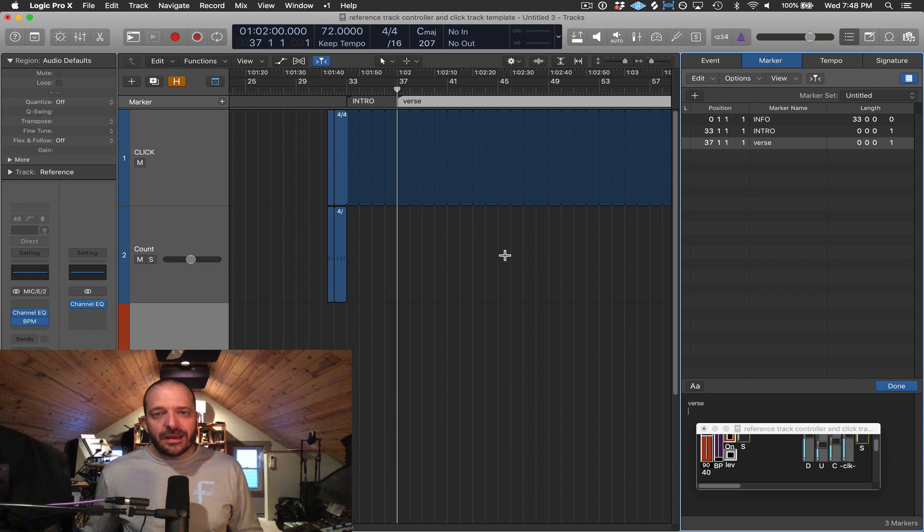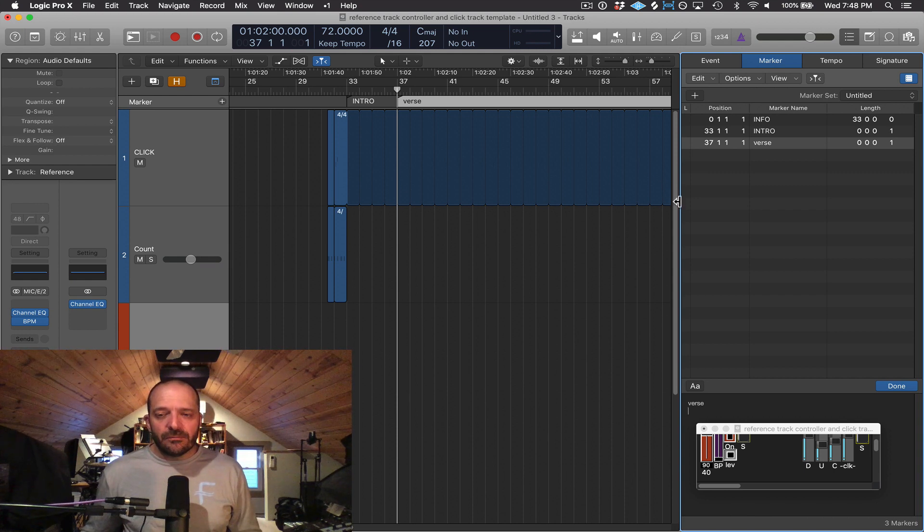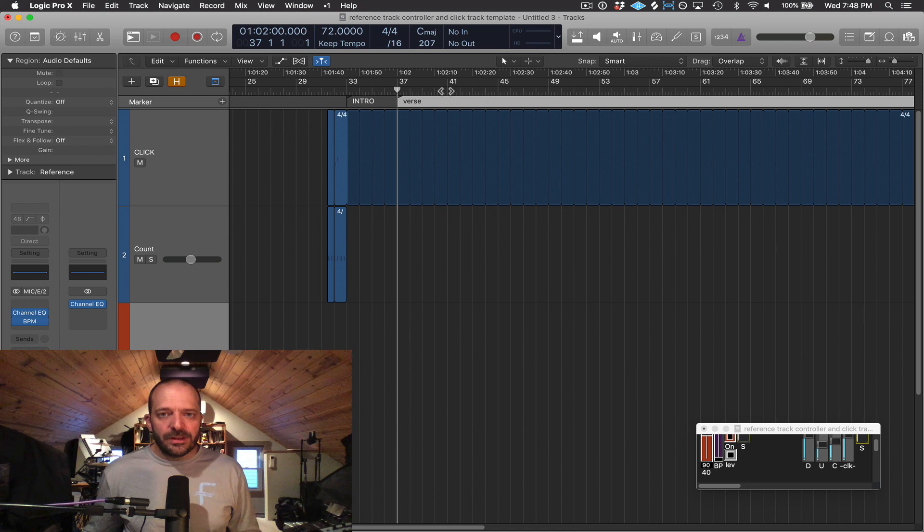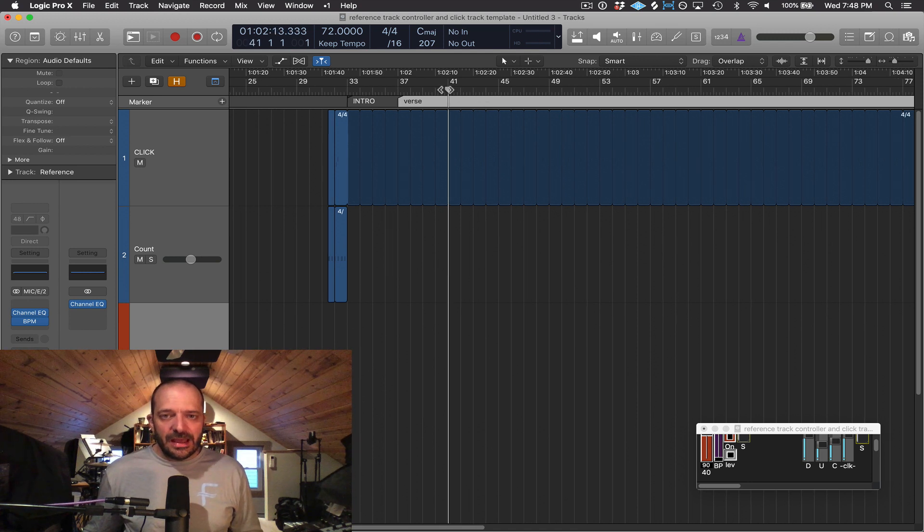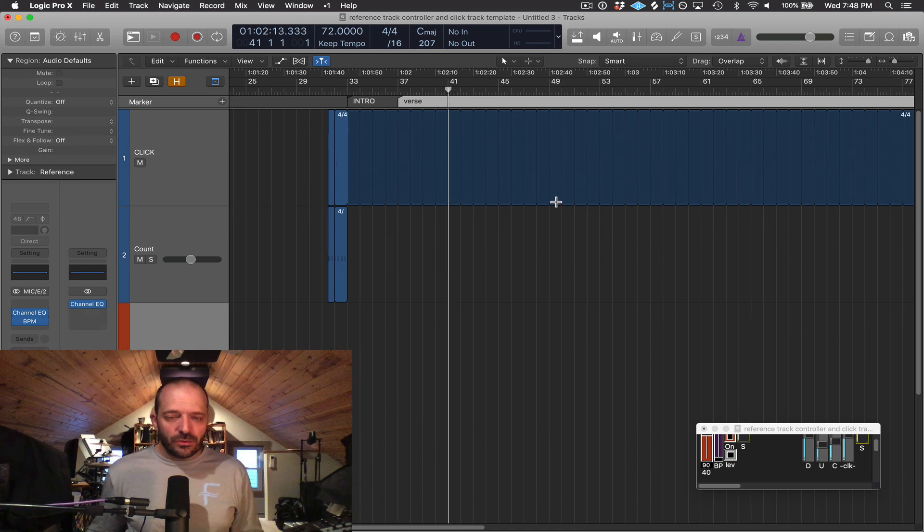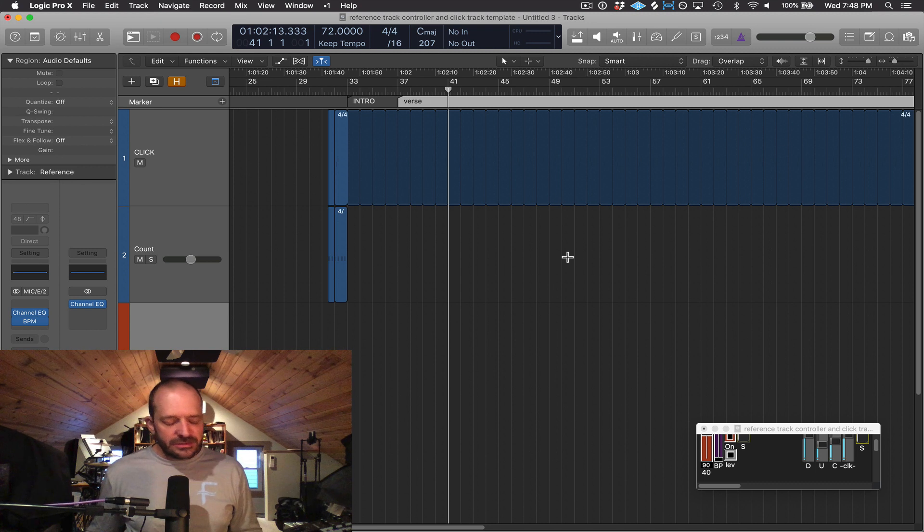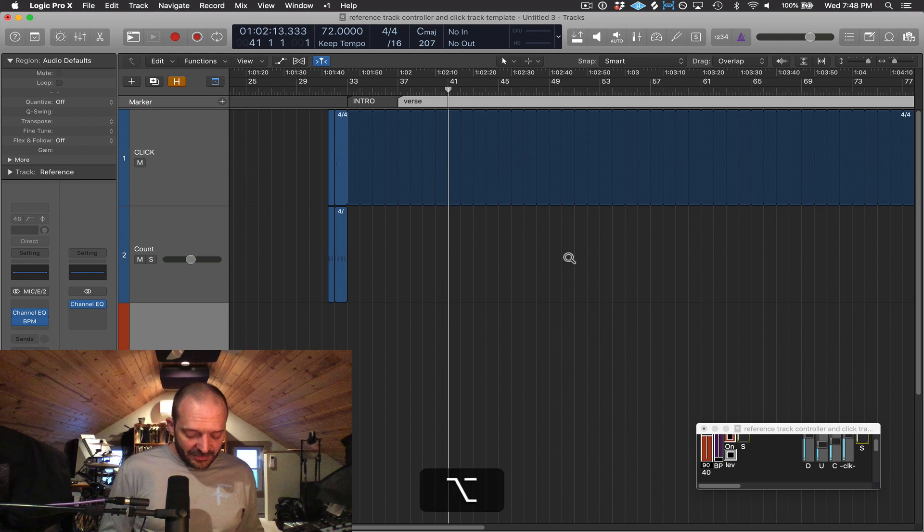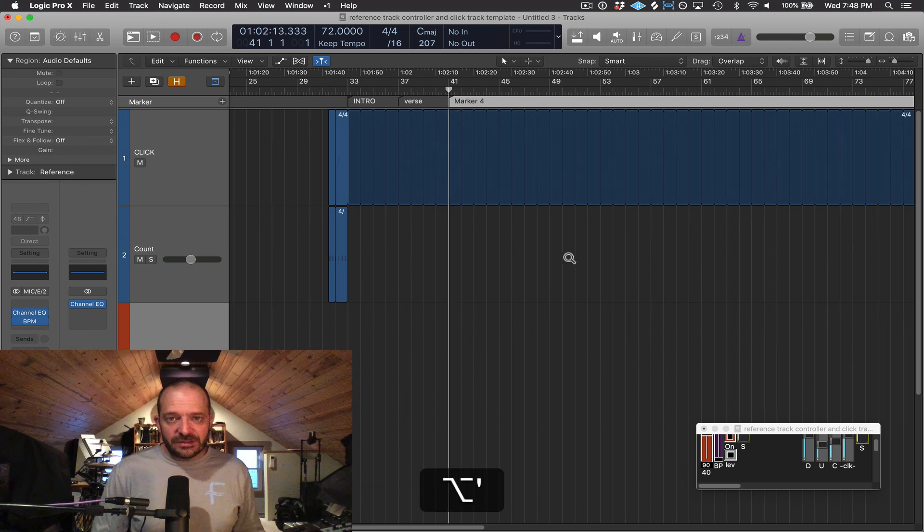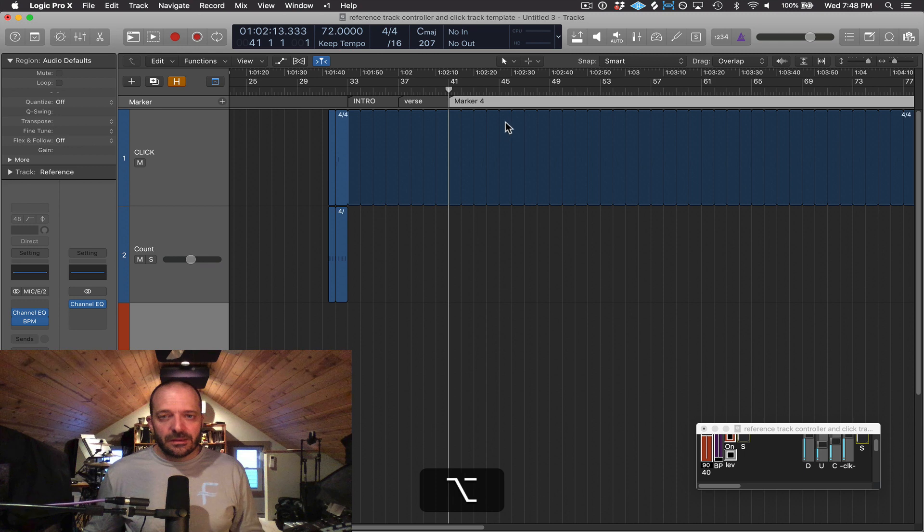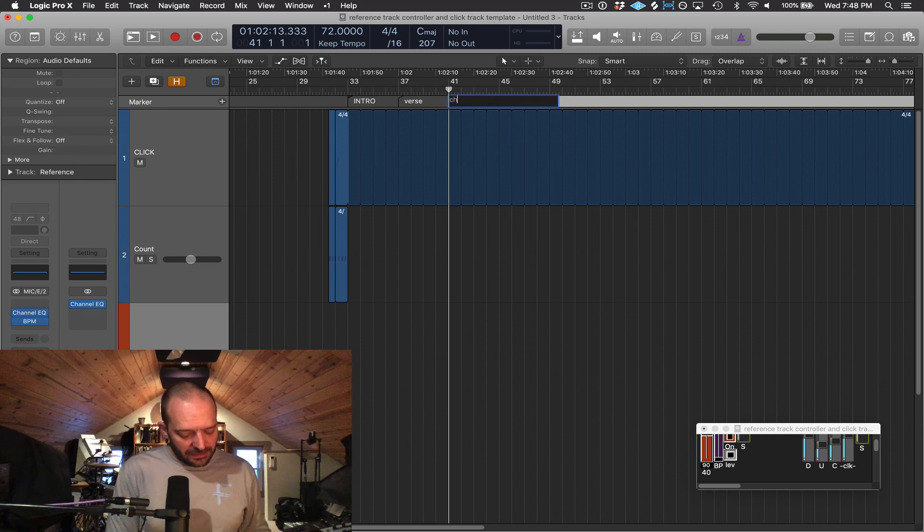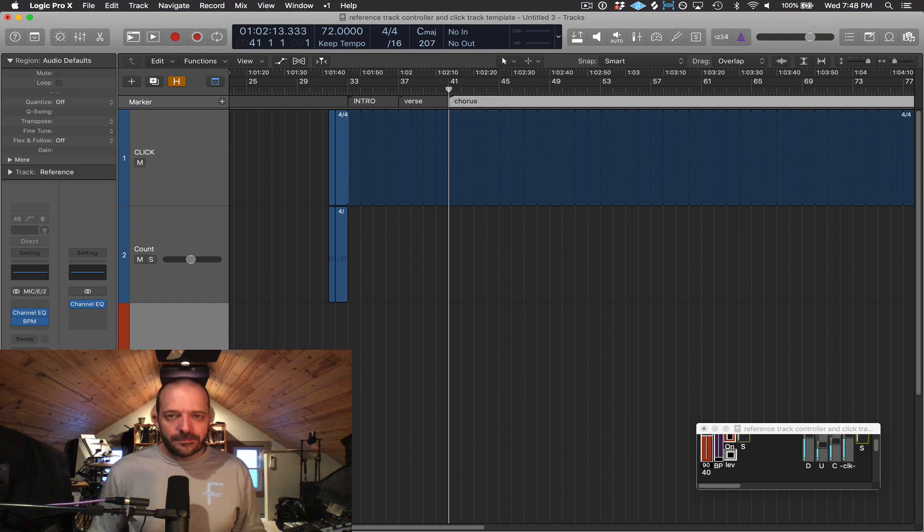I can also create them right in the main window without having the list editor opening. Let's say at measure 41, I wanted to put a course there. So the key command to create a marker is Option apostrophe, and I can double click right in the marker area and name it from there.